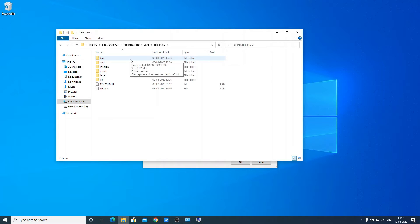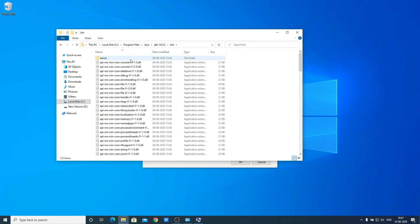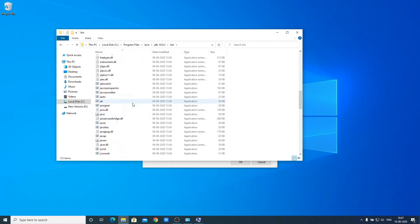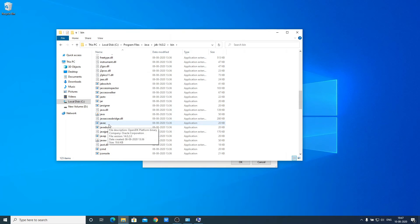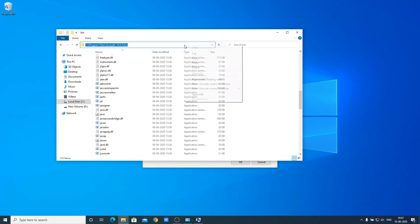Open that JDK folder and look for a folder called bin. Inside the bin folder you will find the javac application, which is the Java compiler that will compile your Java programs. We need to set the environment variable pointing to this location, so copy this address.